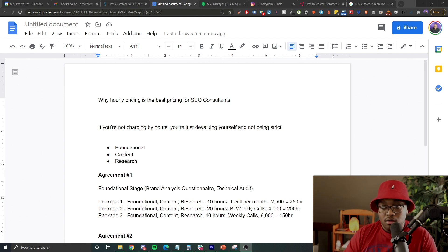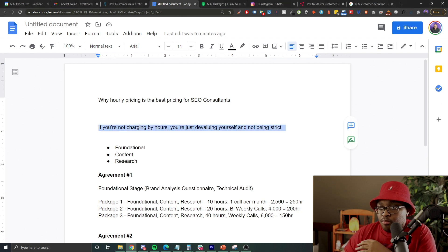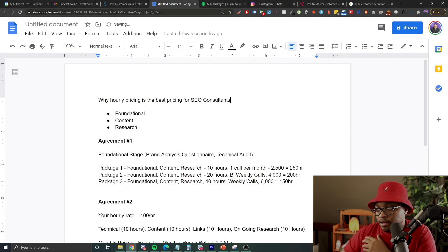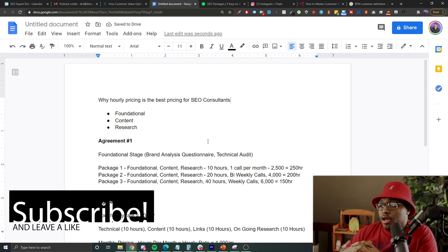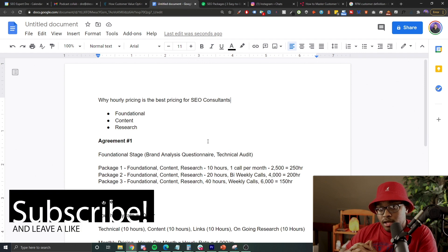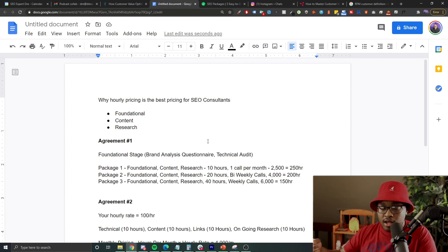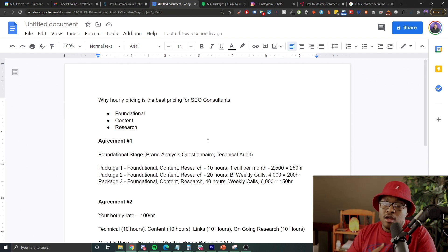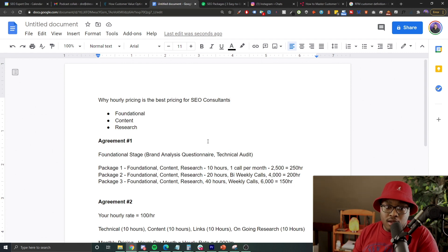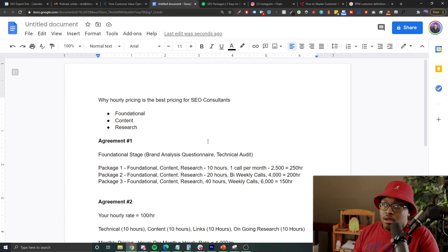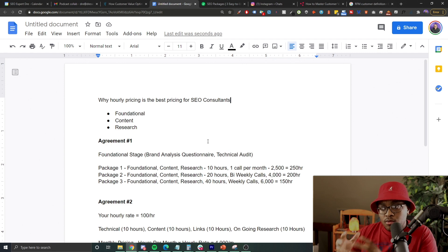In my opinion, the way I like to do pricing is by hours. Number one, I can avoid scope creep. Number two, I have other clients to focus on, not just one. I want to get my client the best result possible, but you need to make sure that your service is profitable for you. At the end of the day you're running a business and you need to make sure that everything makes the most sense.